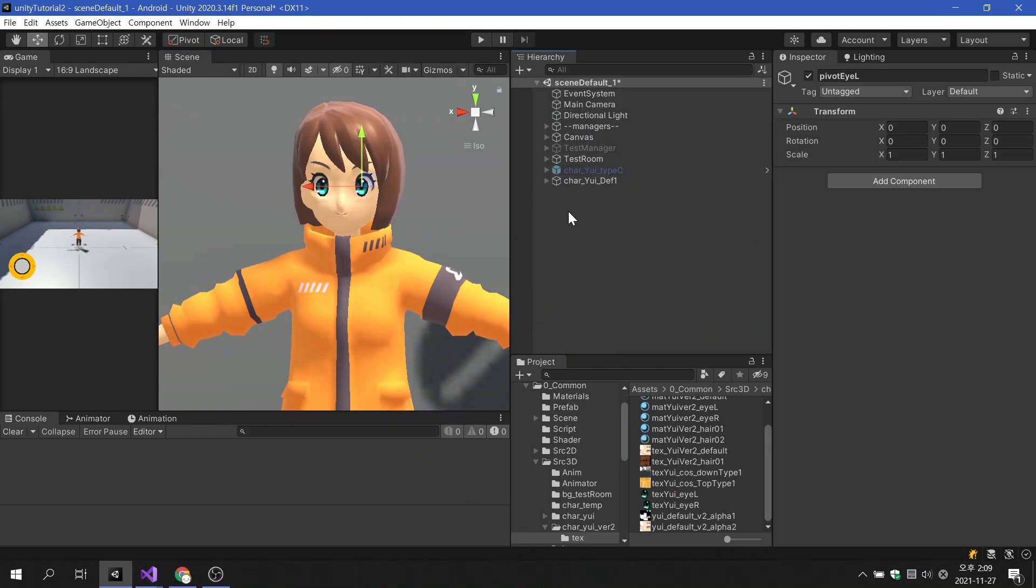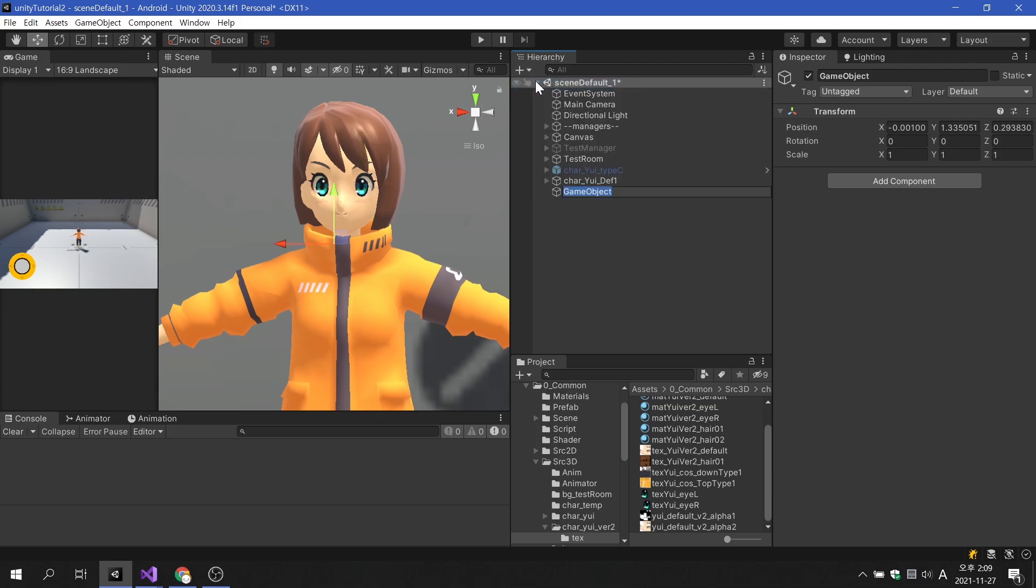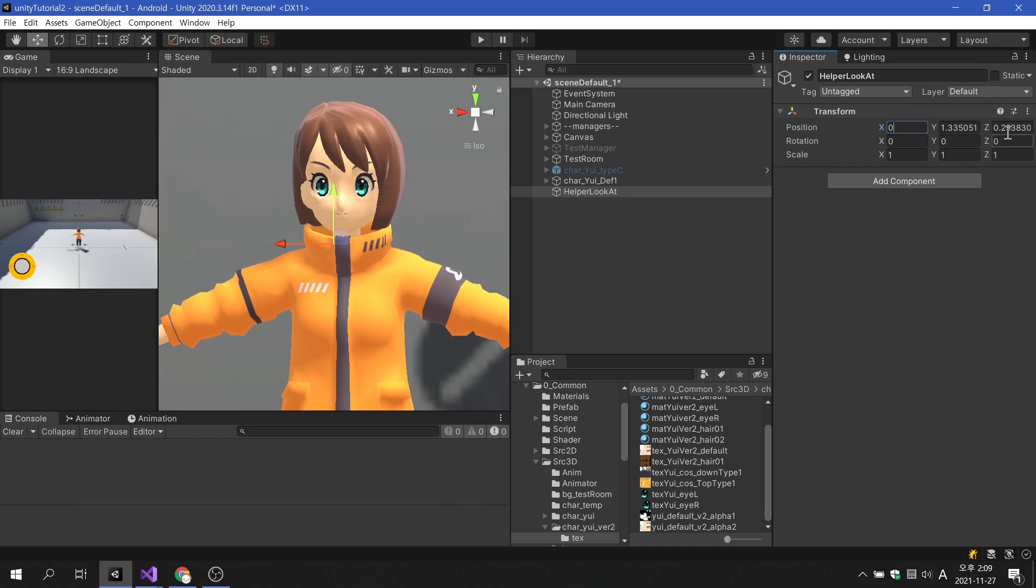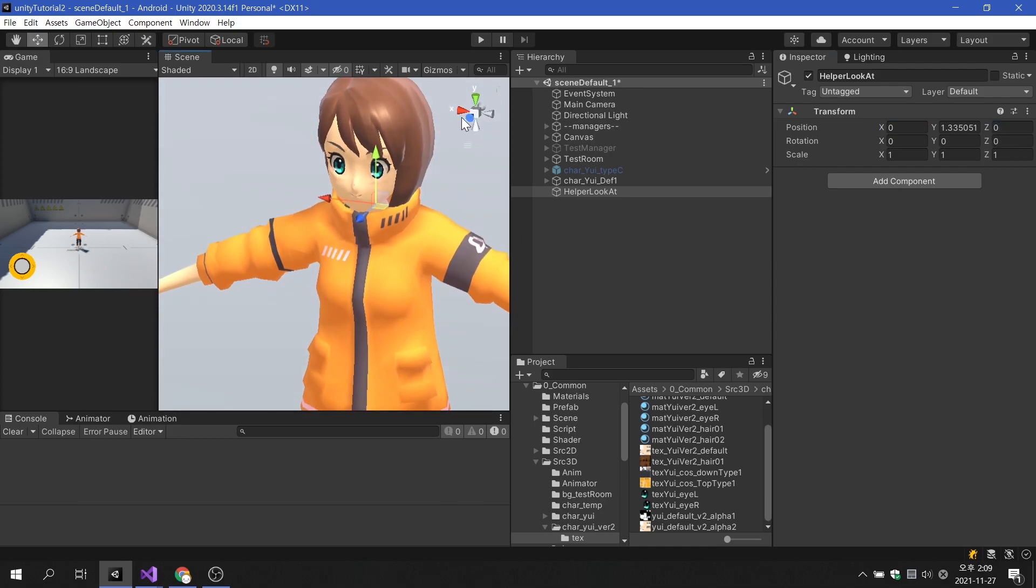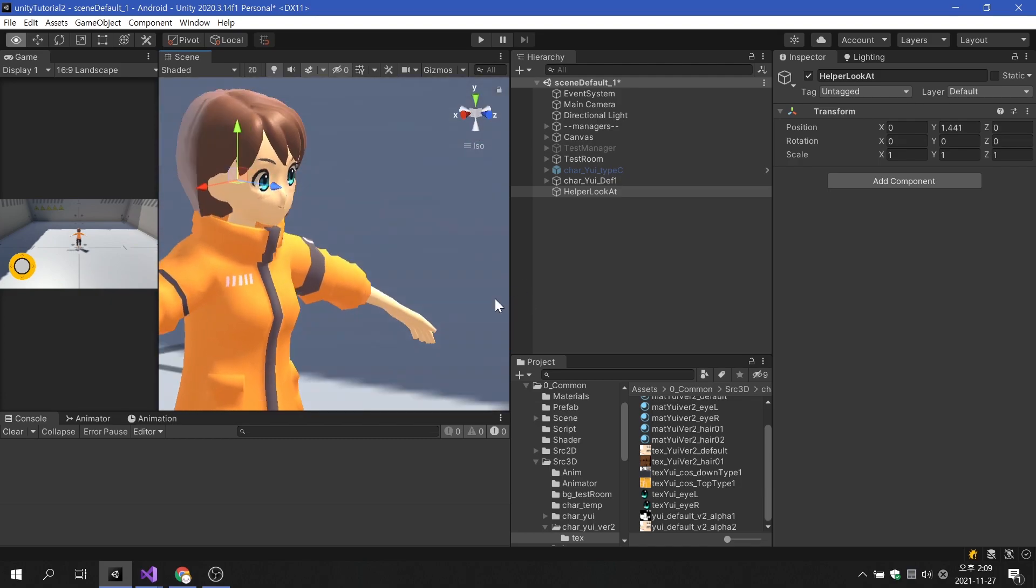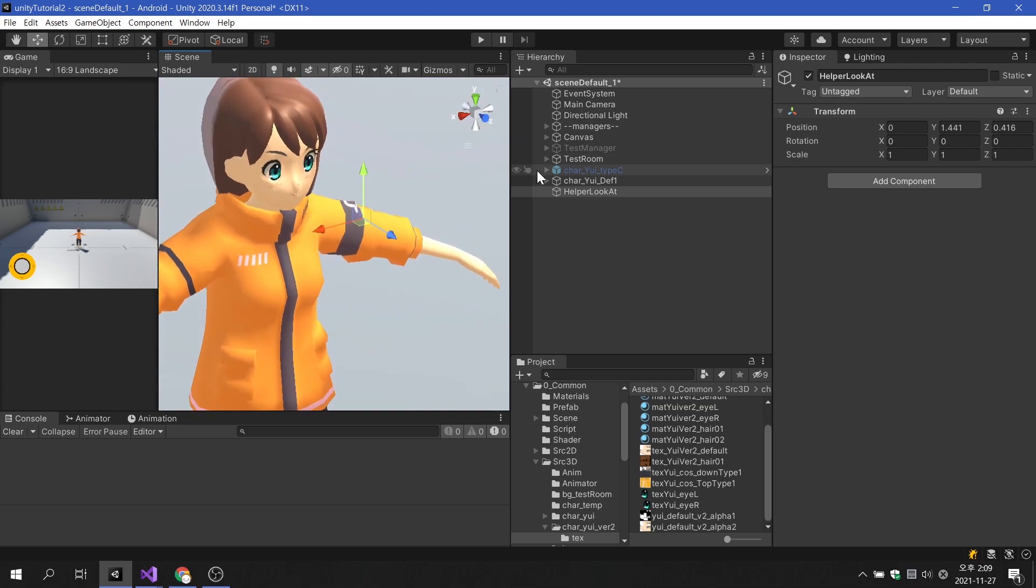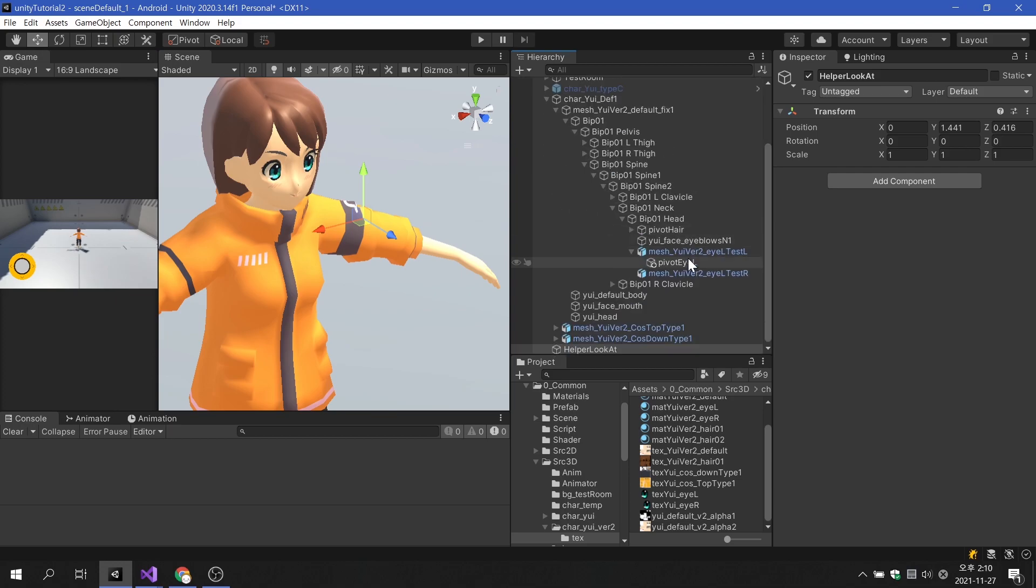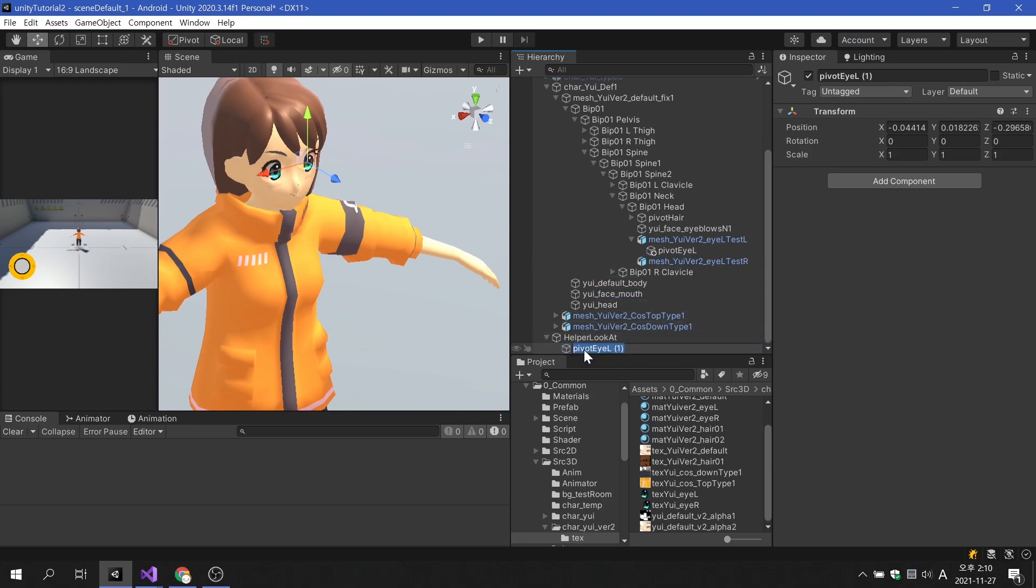Next, we will create a helper object to be used as a tracking target. Reposition the helper object to match the character's eye height. Now, rename it and let it be a child of the helper object. This will place the pivot eye object and the pivot look at object in line with each other.